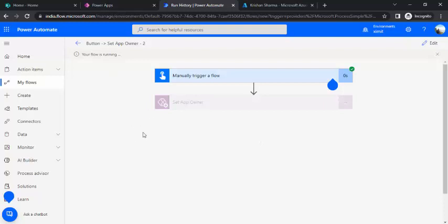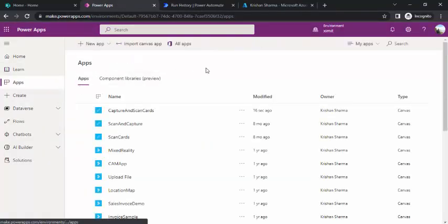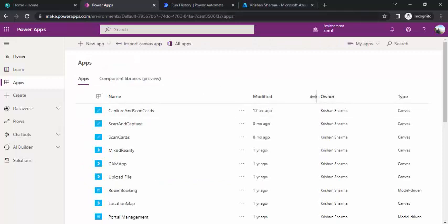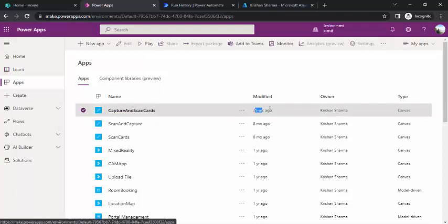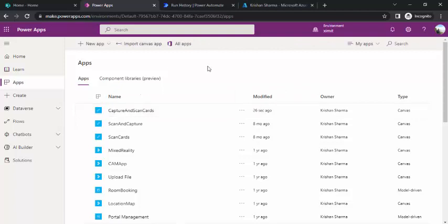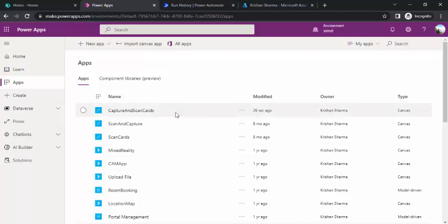The flow is running — and it ran successfully. Going back to PowerApps, you can now see the ownership has been changed to my name for that first app, and it was modified just 17 seconds ago. In that fashion you can update the ownership. If you are a PowerApp admin, you will likely receive many such requests, so this is one approach I've shown you.